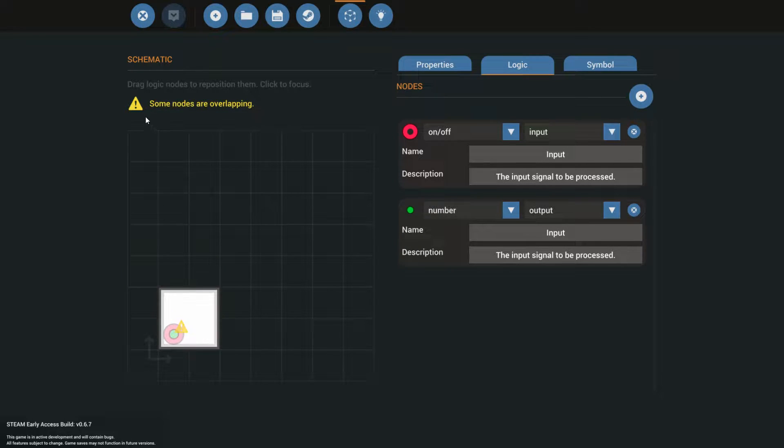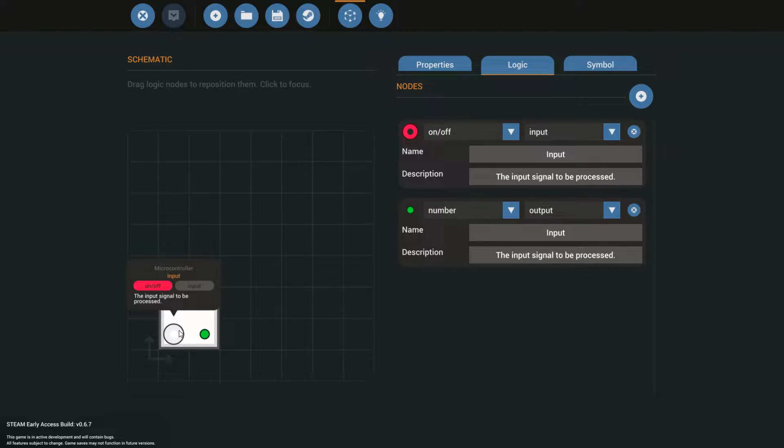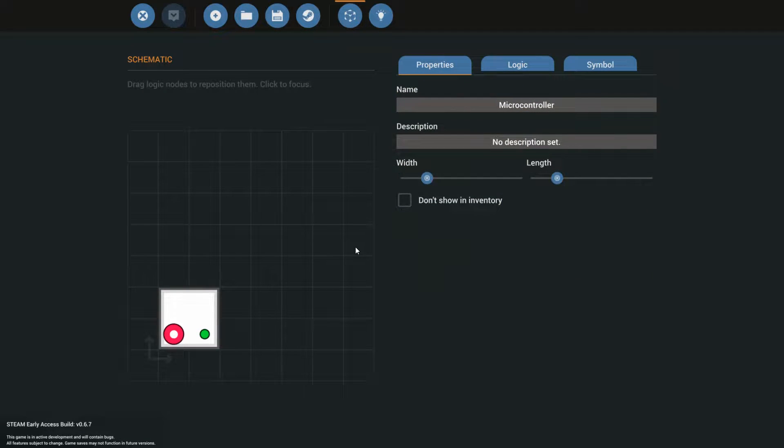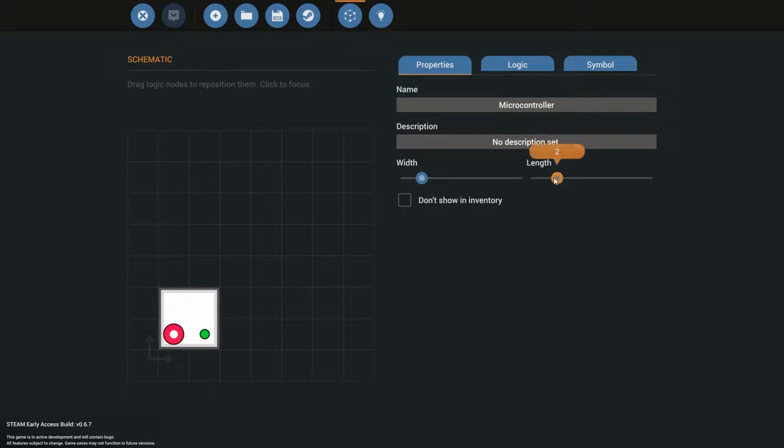Now this is where they say, hey, some nodes are overlapping, and now you can drag logic nodes. So it doesn't matter which one you drag where. But I'm going to just drag it to the side. And to make it easier to place down in a vehicle, I am going to make it a little smaller.